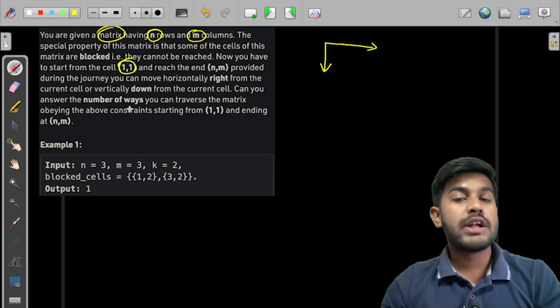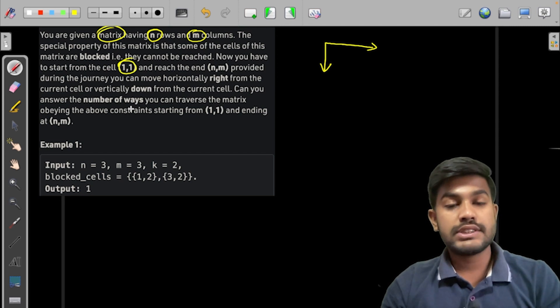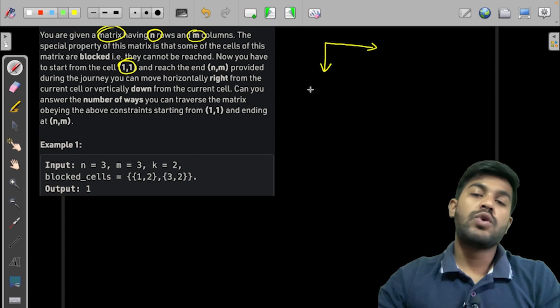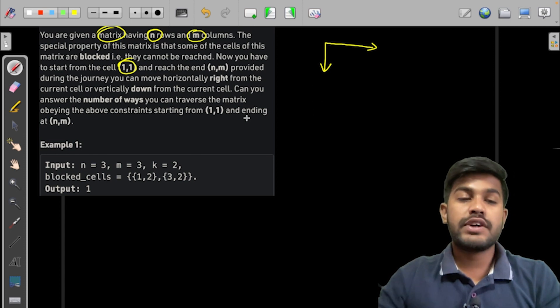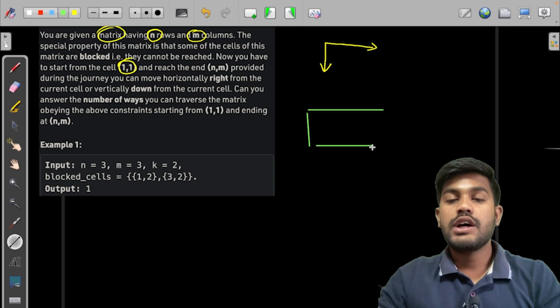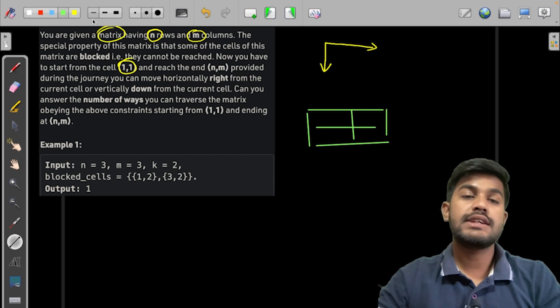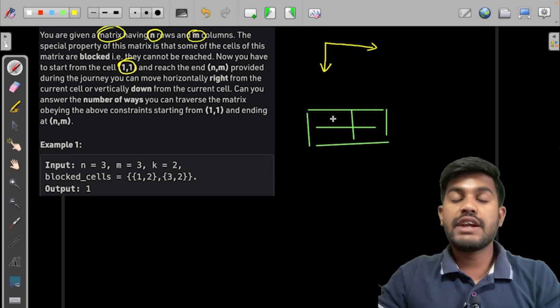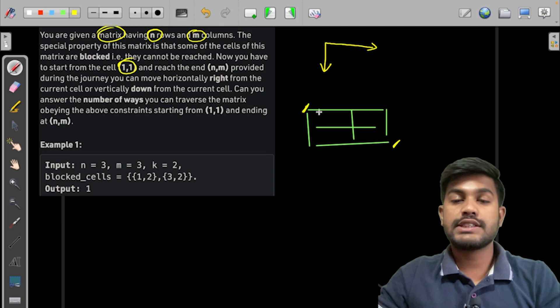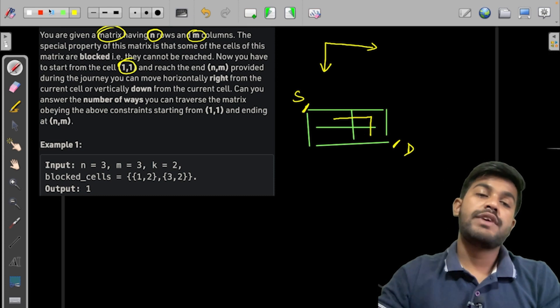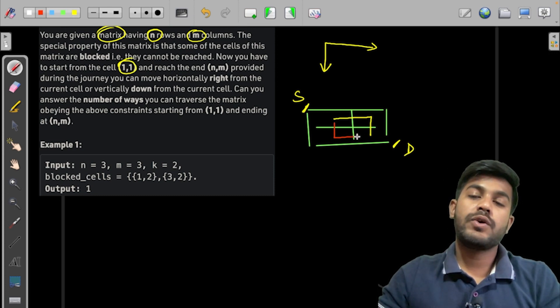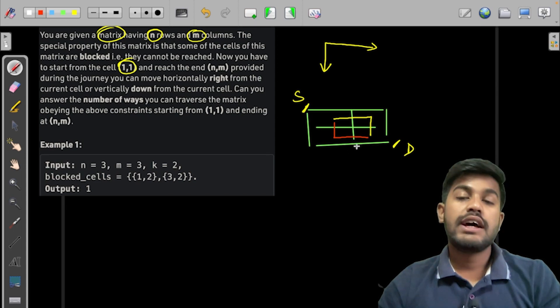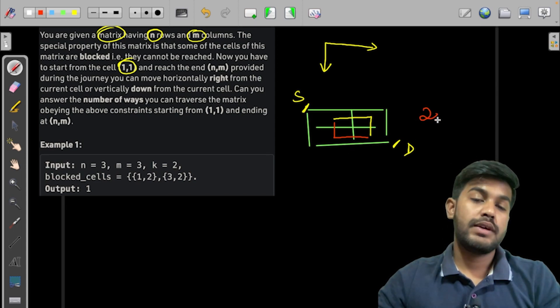Can you answer the number of ways I can do it? Observing the constraint from (1,1) and (1,2), before moving forward or rather looking at the test cases, let us first take an example of a 2x2 matrix. Suppose we have a 2x2 matrix like this, so the first way we can visit this cell from this cell to this cell. This is the source, this is the destination. I can reach from here to here and the next way would be from here to here. So the possible ways, if all the cells are unblocked, then in a 2x2 matrix the possible ways are two.